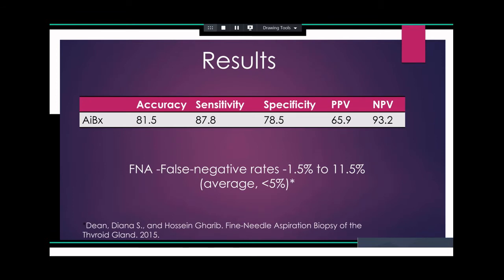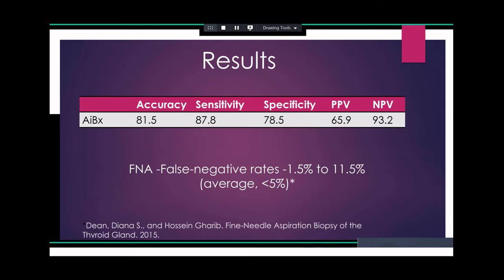Talking about the results: we had an accuracy of 81.5%, a sensitivity of 87.8%, specificity of 78.5%, and a positive predictive value of 65.9%. The negative predictive value was 93.2%. The false negative rate for biopsies is usually under 5%, but can vary from 1.5 to 11.5% depending on the study. We thought any model with an NPV greater than 90% is a reasonable good starting point.